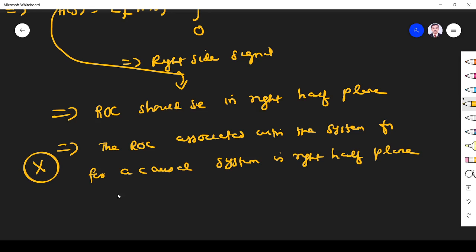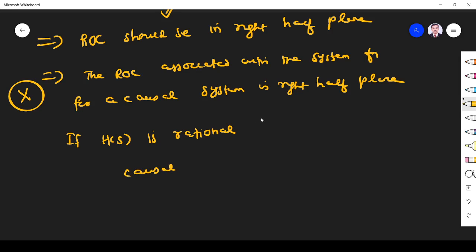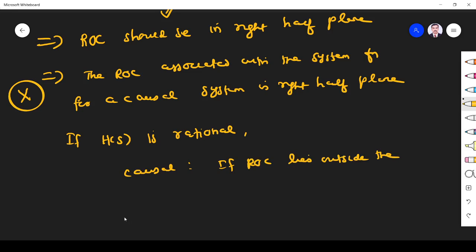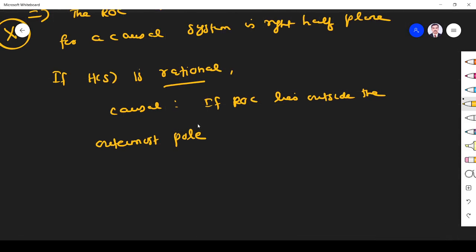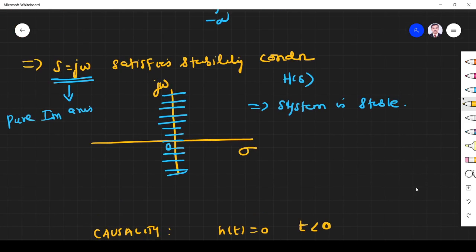That is a very important conclusion. For a rational system function — if H(s) is rational, that is H(s) is a ratio of polynomials — the system is said to be causal if the ROC lies outside the outermost pole. We will prove this with some example problems. So that is what we need to understand for causality and stability. I hope you understand the concepts. If you have any doubt, please ask in the comment section and I will clarify. Thank you.